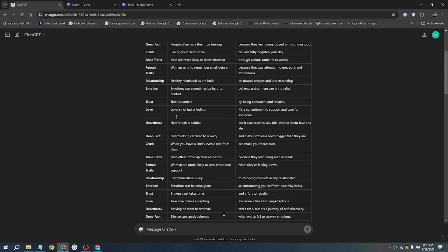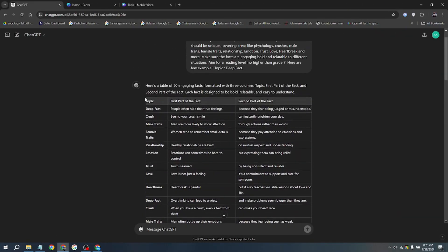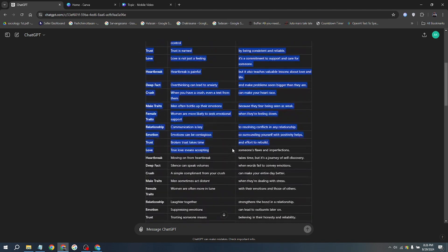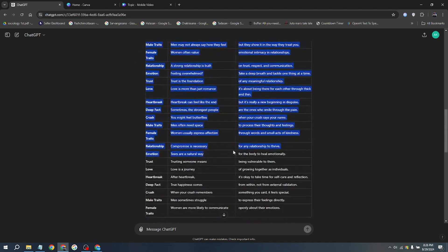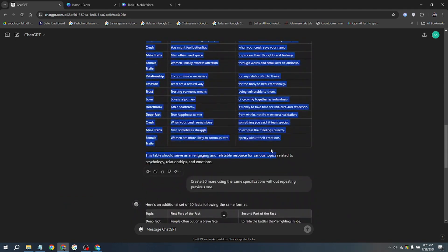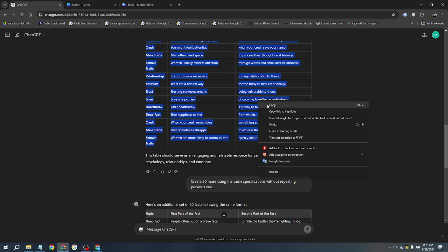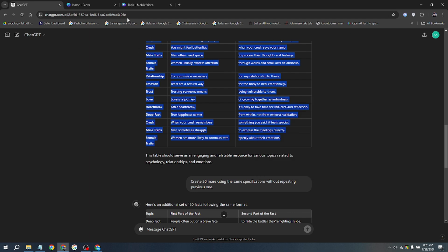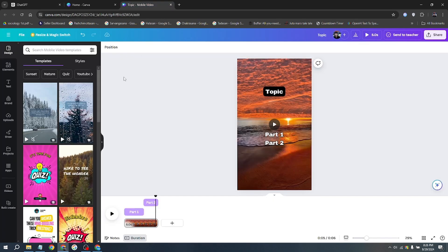Canva Pro successfully activated. Now it's time to create bulk content. For this, revisit ChatGPT and copy the necessary data to input your script for bulk creation. Because we let ChatGPT create the facts in a table format, we can copy and paste it directly.